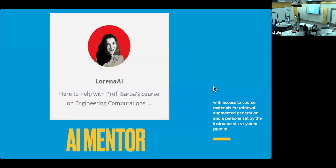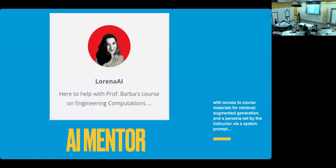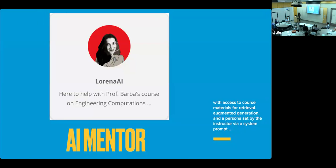So this is why I want to share with you the AI Mentor, which is at course level using materials, the course method for retrieval augmented generation. It has a persona that is set by the instructor via the system prompt. So you can set some guardrails on how you want the AI Mentor to work.